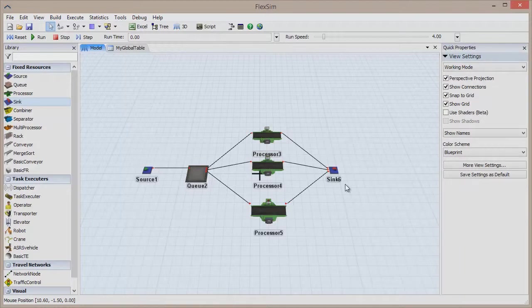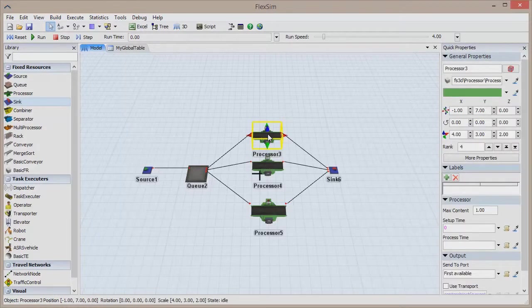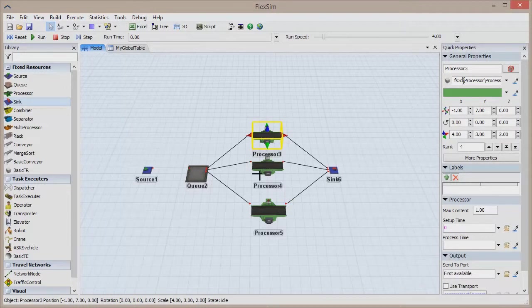Highlight any object to bring up its Quick Properties pane. The object's 3D shape and color can be found at the top, and the Sampler can be used to quickly change both of these.